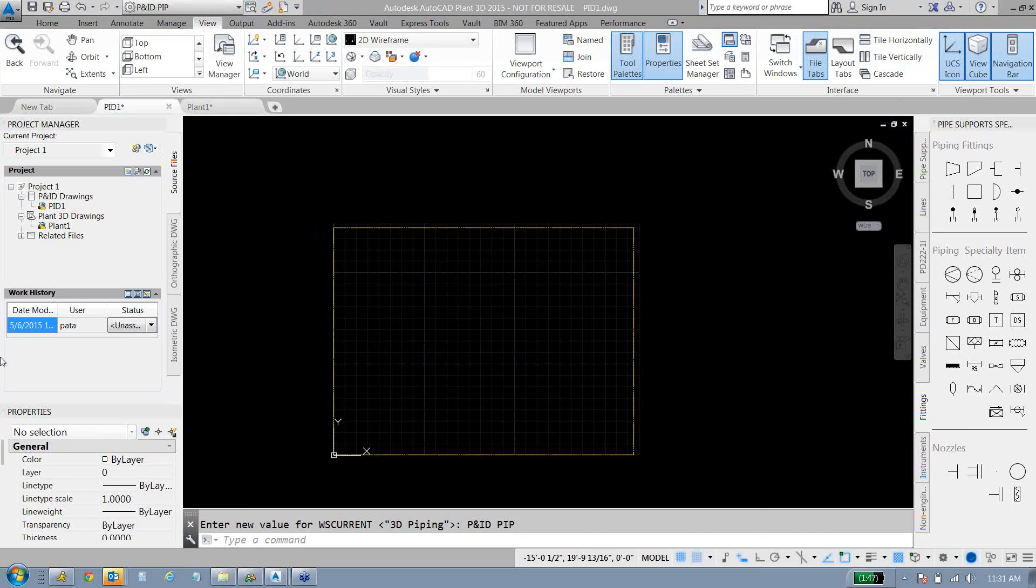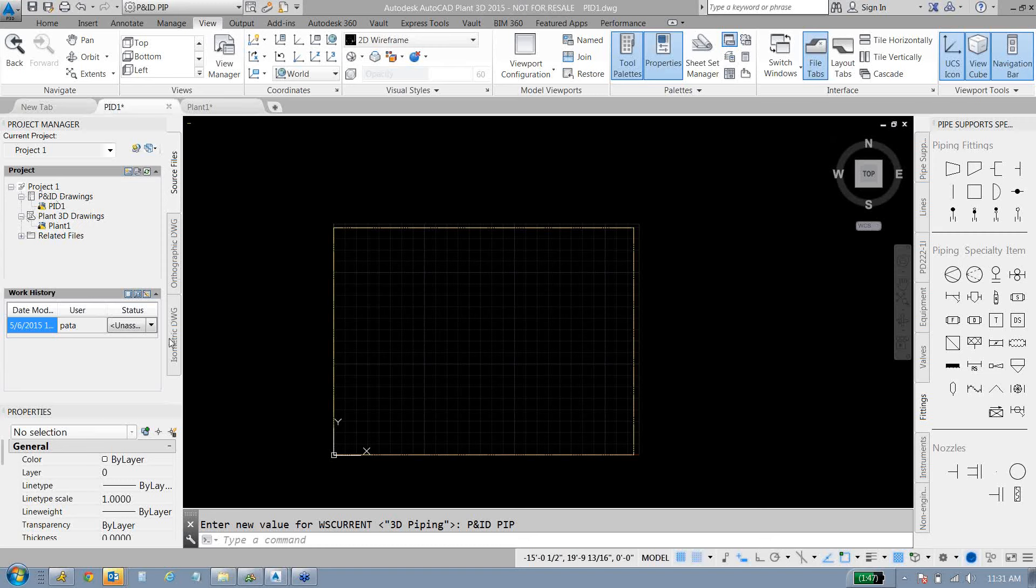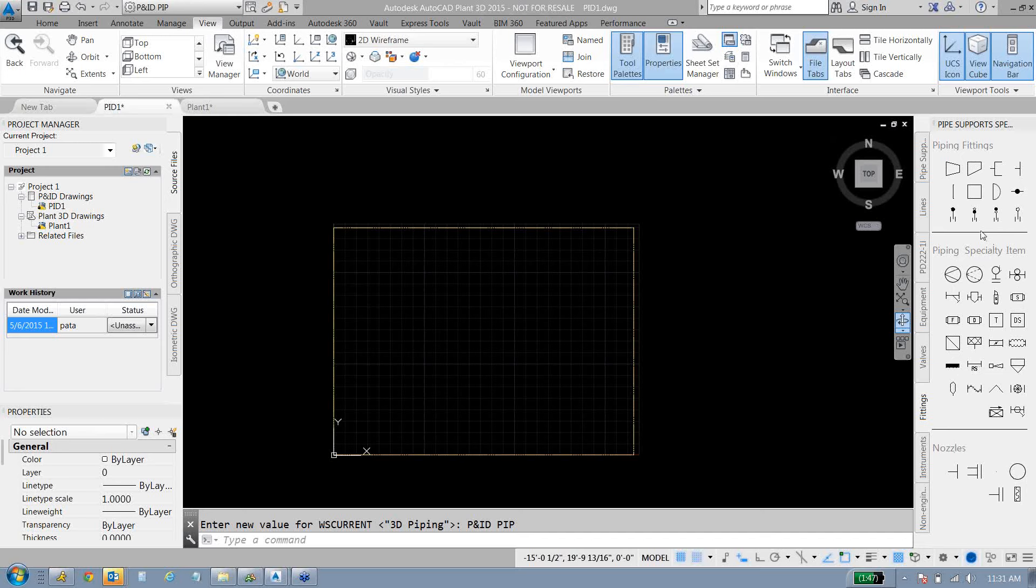The big thing in Plant 3D is it's project manager based. If anybody out there has used an AutoCAD that's project manager based, I think it makes things a little better. As you can see, all of my drawings are available to me over here, both the source files as well as the output files. I also have specific tool palettes that are going to be used for the P&ID and Plant 3D.